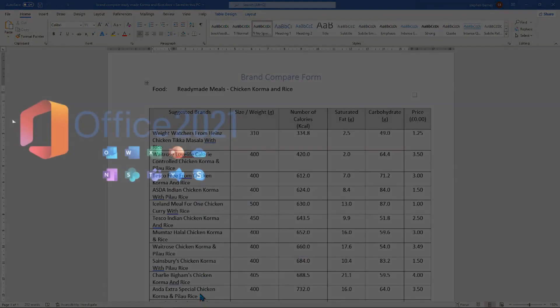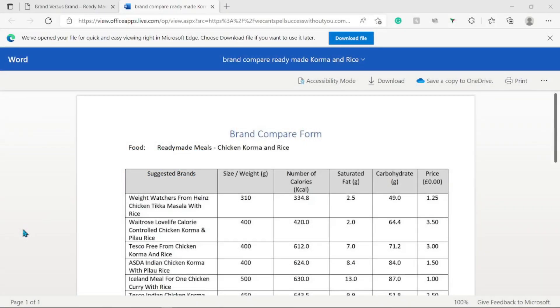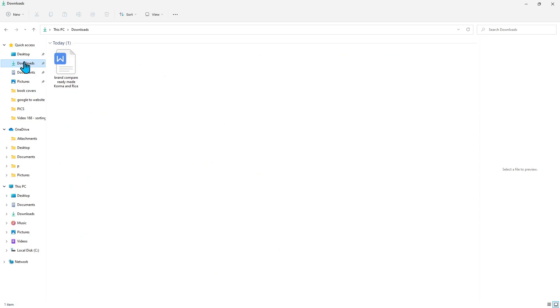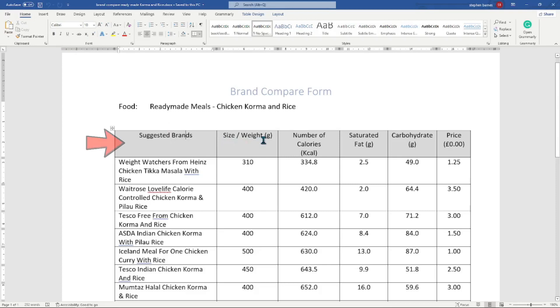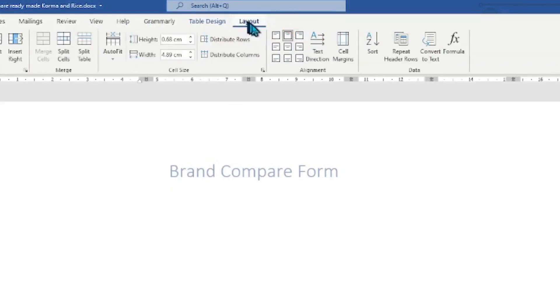Using Microsoft Office 2021 Home and Student Edition costing £119.99 installed on your personal computer, or the Office 365 online family version priced at £79.99 per year or £7.99 per month. The chicken korma and rice food sheet would have automatically loaded into Word. If not, open File Explorer, click on the Downloads folder, and double-click the file named 'Brand Compare Ready-Made Korma and Rice'. Make the document updatable by clicking the enable editing button, then click on 'Suggested Brands' in the table header, click the Layout menu, and click the Sort button.